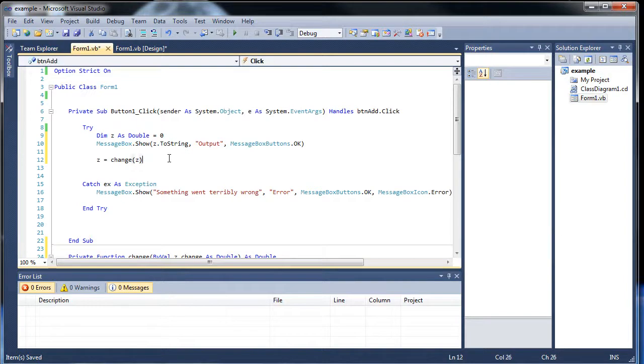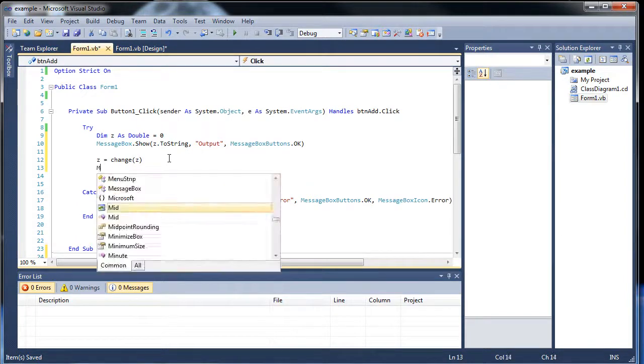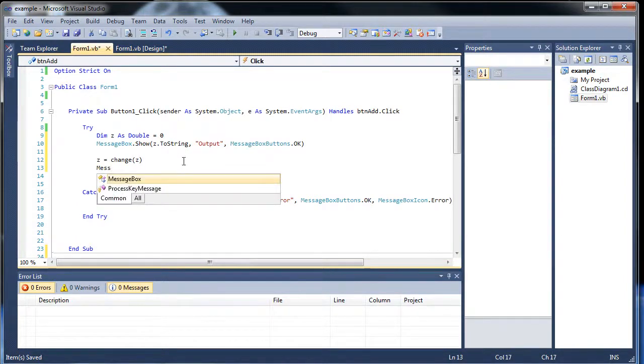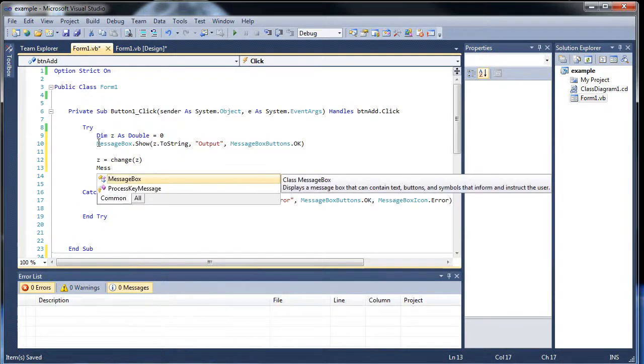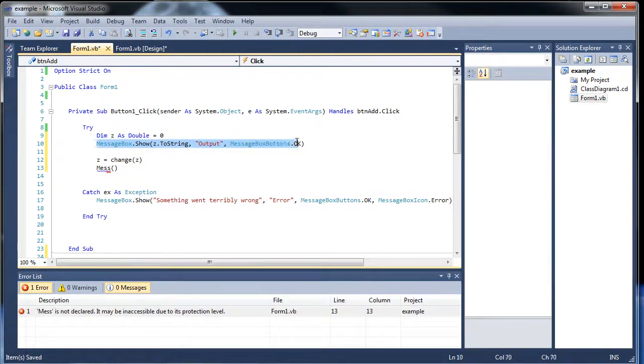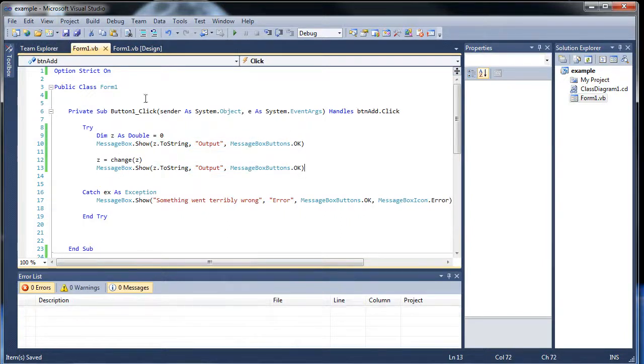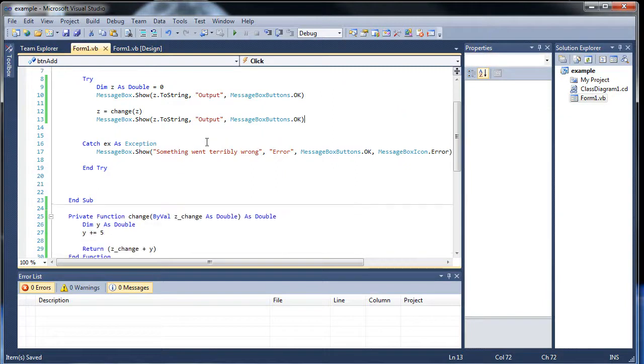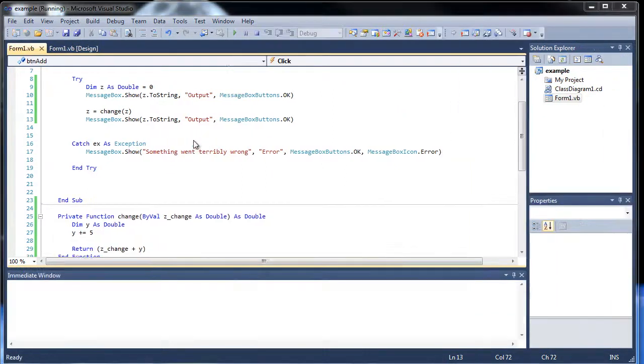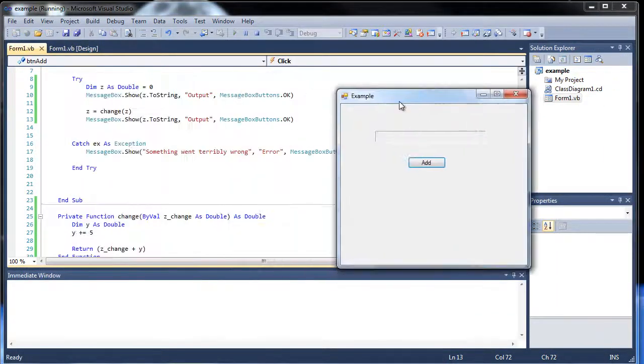And then under this function, we want to have another message box. In fact, I think I can just copy and paste this. So if I click save and then I run the application, there we go, I think I got everything in there.